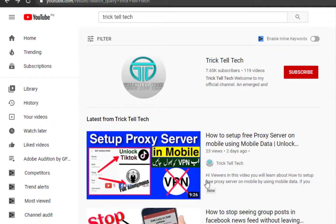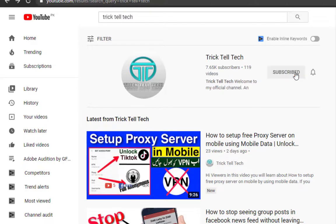If you are new to my YouTube channel, then please subscribe my channel and press bell icon.